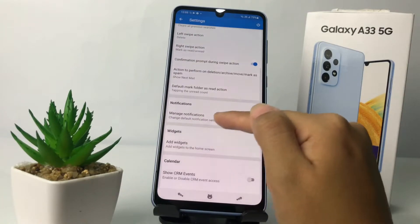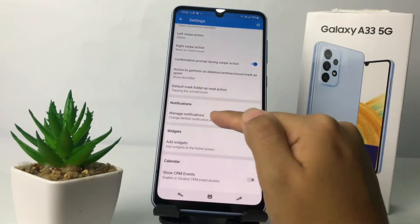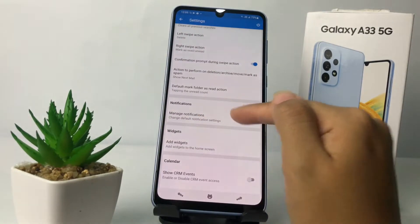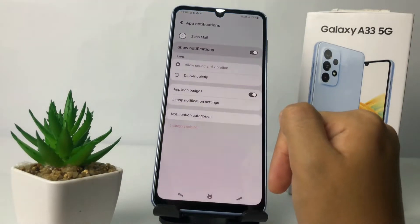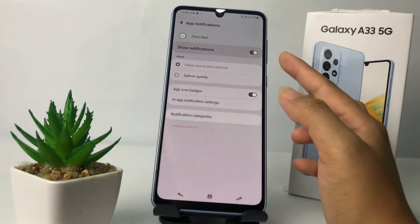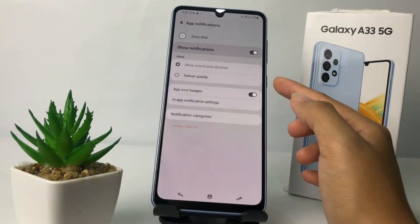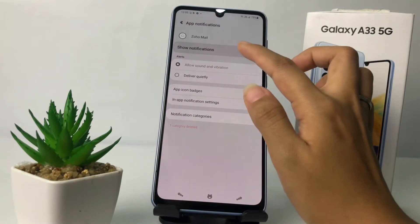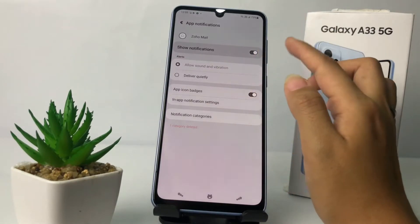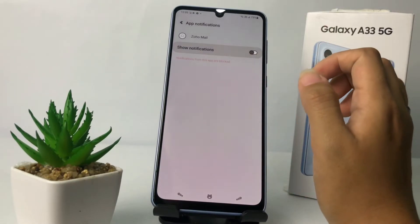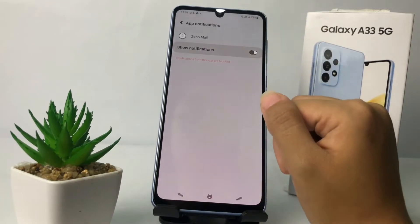find 'Manage Notifications' right here. Tap on it, and then if you want to turn it off you just have to swipe the toggle next to 'Show Notification' switch it to the left like this, and it's already turned off.